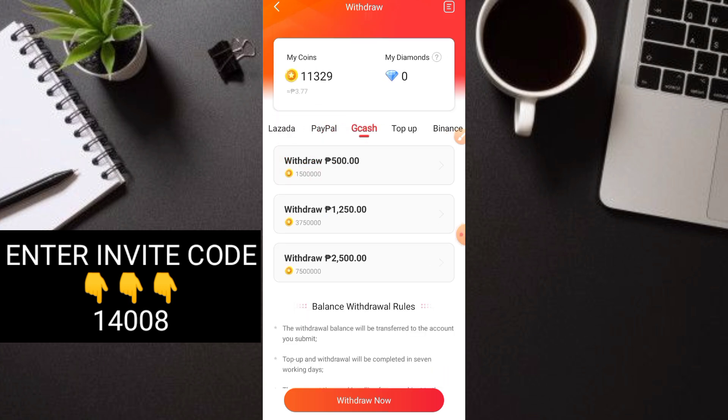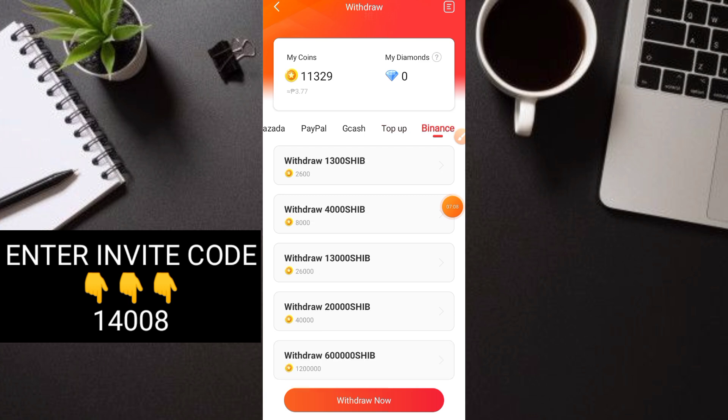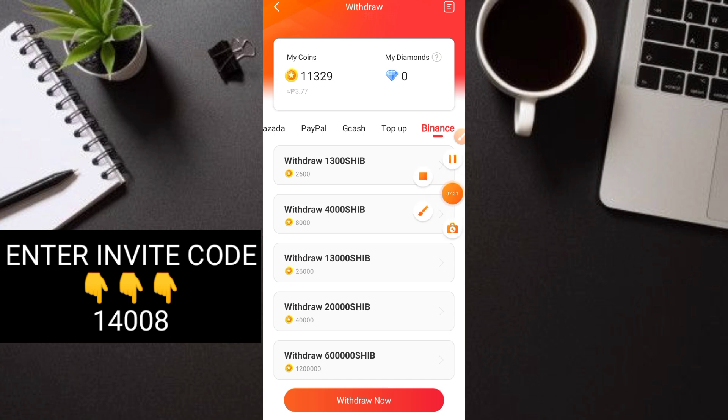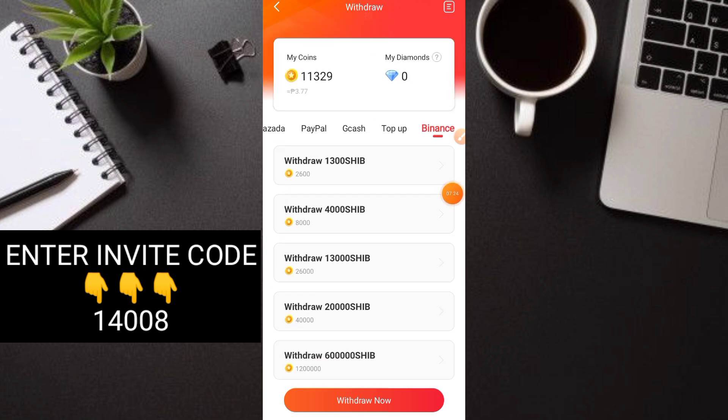For top up, there's load at 15,000 coins, which is close to what we have. We can withdraw 5 pesos load here. There's Binance for those who have it. You can withdraw 1,300 Shiba Inu tokens right away. The withdrawal is automatic and fast.